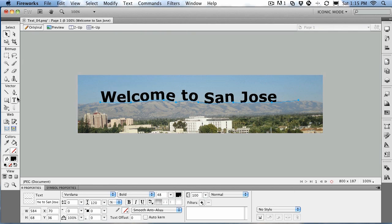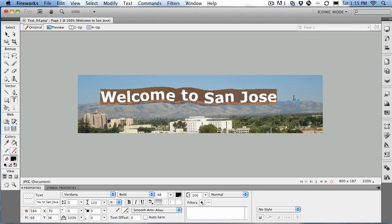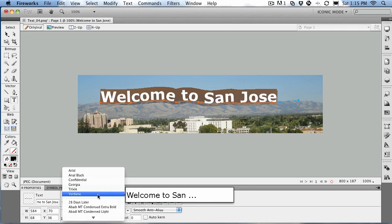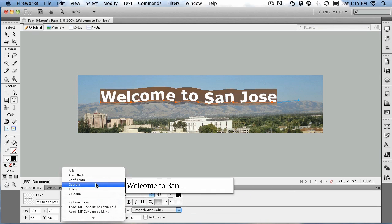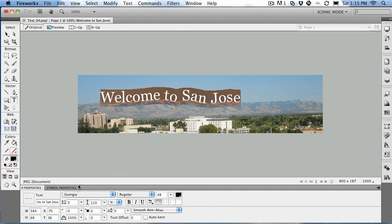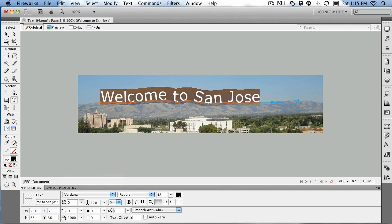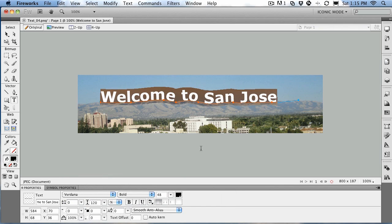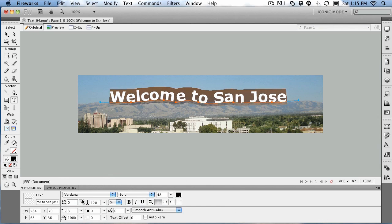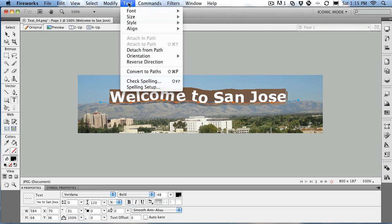The really cool thing about working with text on a path is that it's still fully editable. I can change the font if I want — I can change it from Verdana to Georgia, and that'll work. We'll put that back, and we'll make it bold. Other things you can do is you can indent it — you can move it along the path by using the indent.